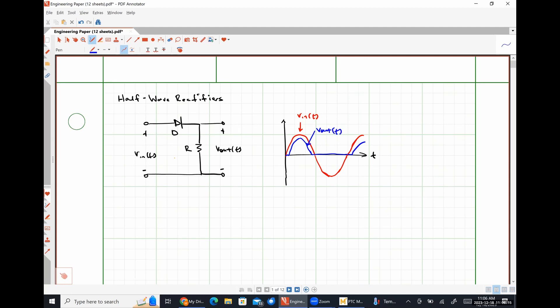Half-wave rectifiers aren't really suitable for a lot of electronic circuits because the output voltage varies so wildly. Whenever we're dealing with an electronic circuit, we want a relatively stable operating point. But we can use it in a few applications — for example, how many of you own a lamp with two brightness settings? That's actually half-wave rectification.